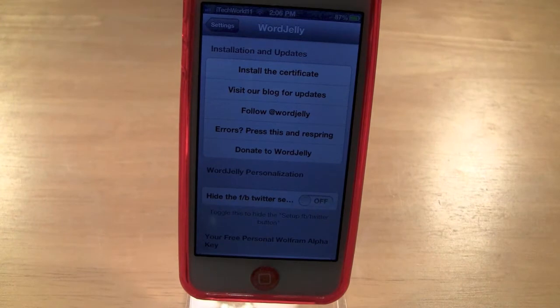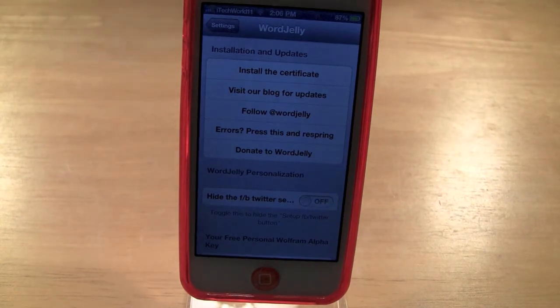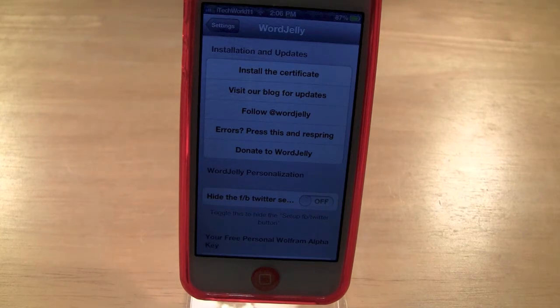Hey YouTube, I'm Tuckawar11 here with a video showing you how you can install the free Wolfram Alpha key to get the full version of Siri.